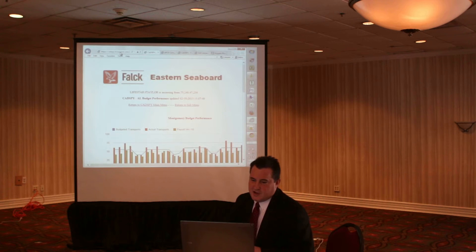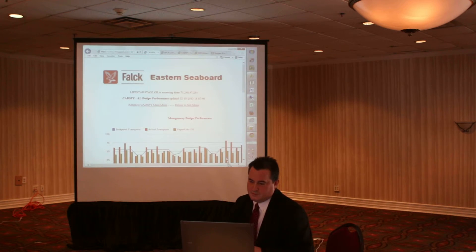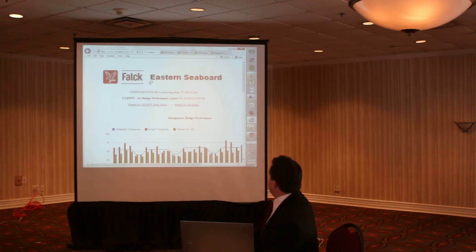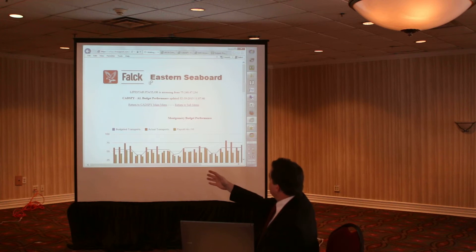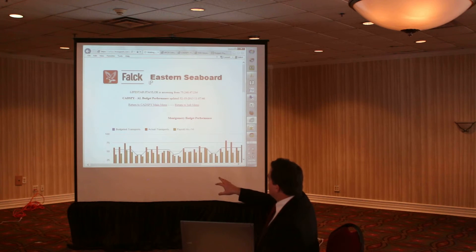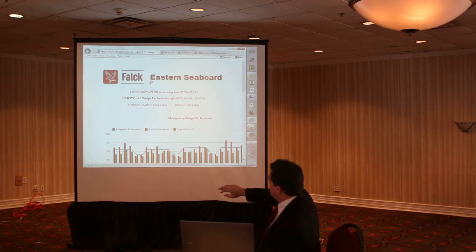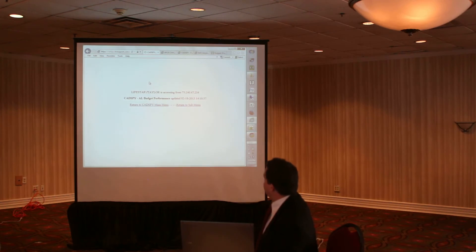So this is the screen — I'm going to refresh this. You'll see it actually takes just a few seconds, and it goes out to our CAD system and to the E-Pro site, gets all the information, and then uses the Google Charts system to do the charting on it.